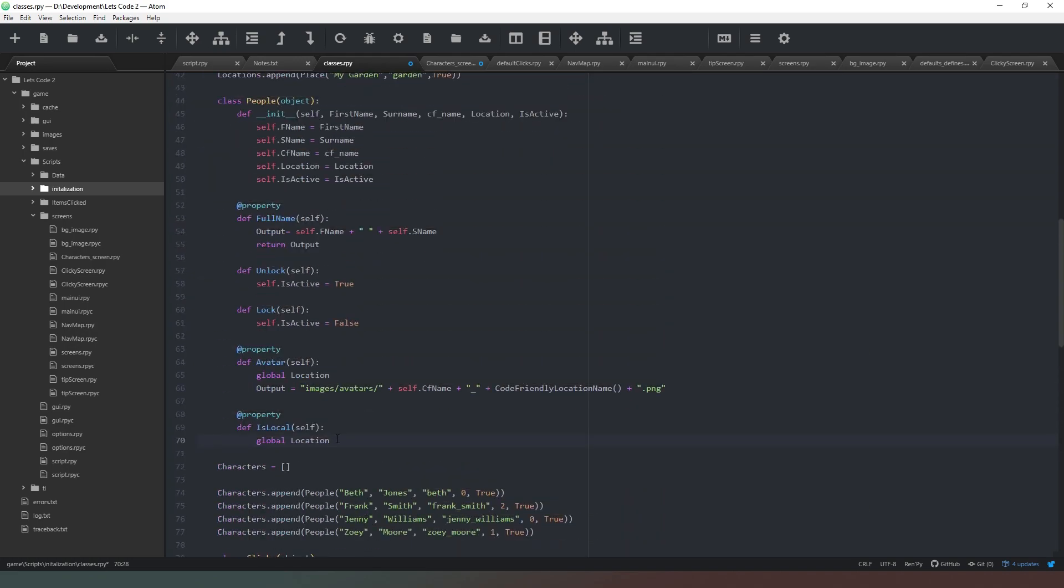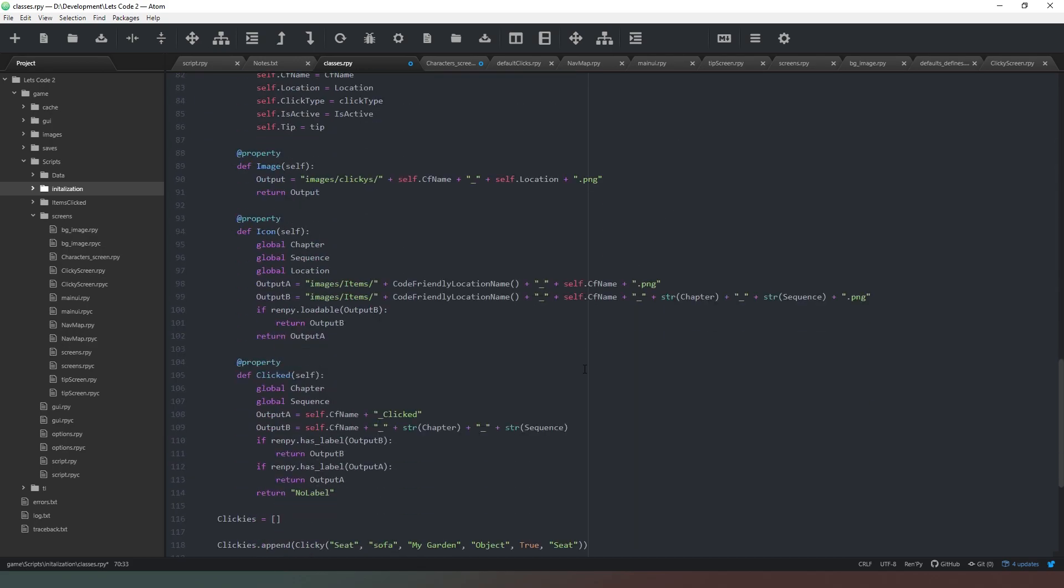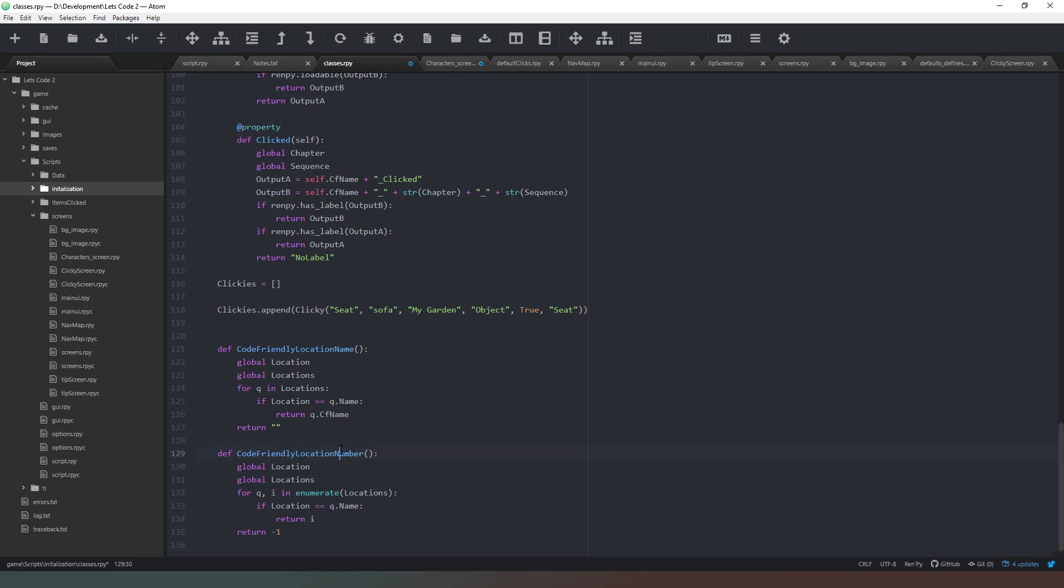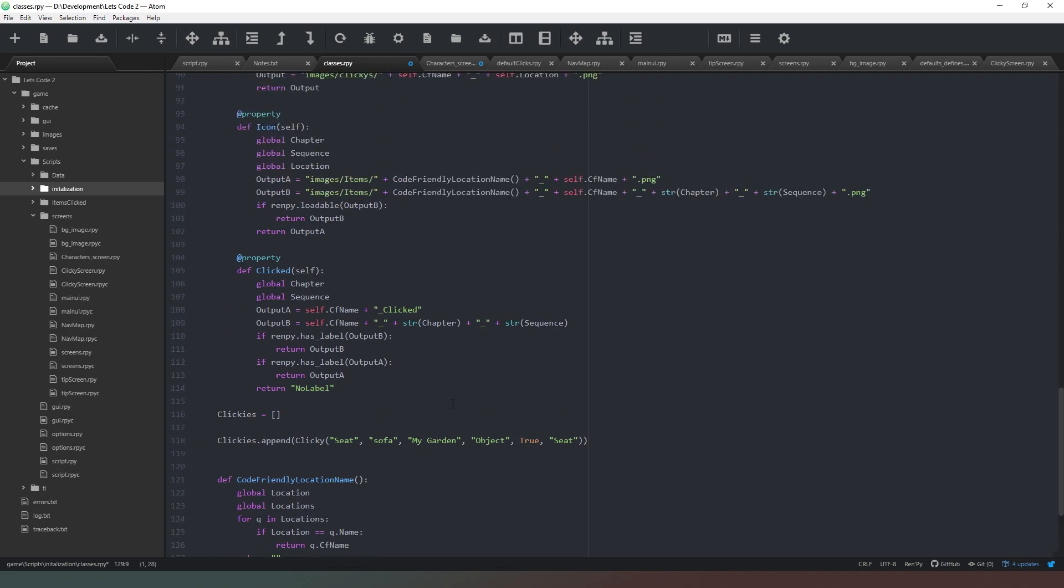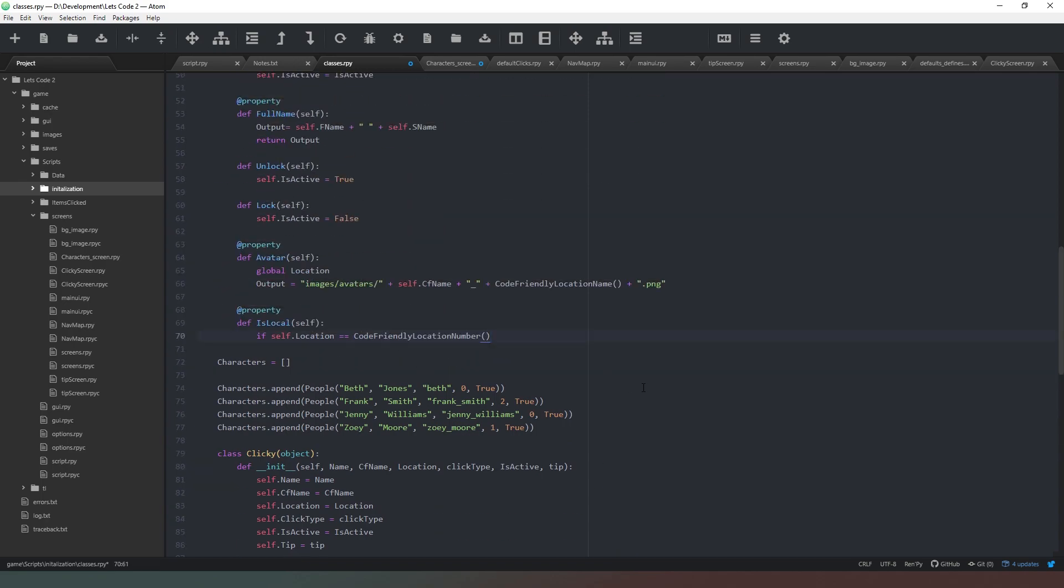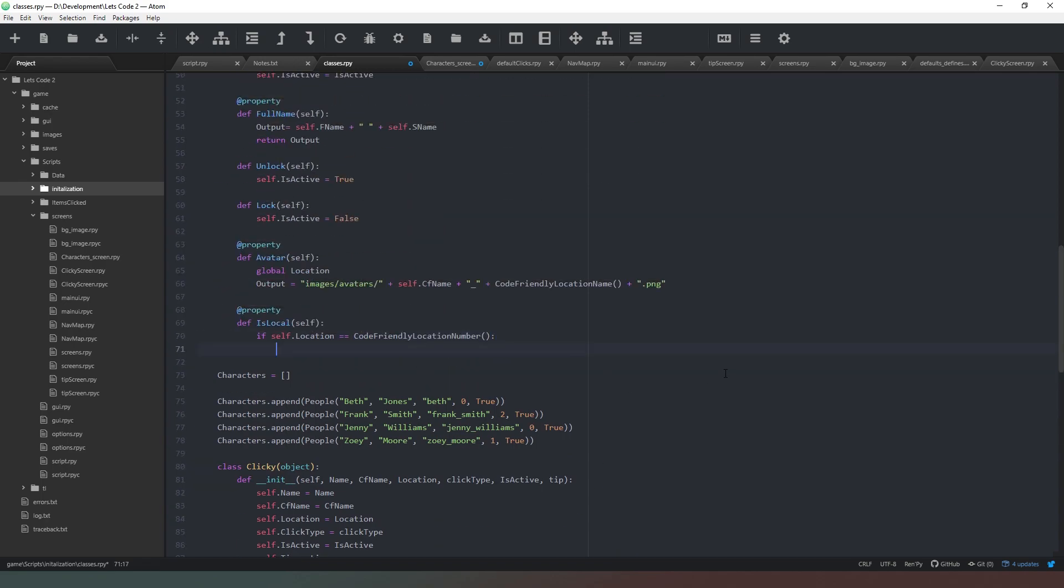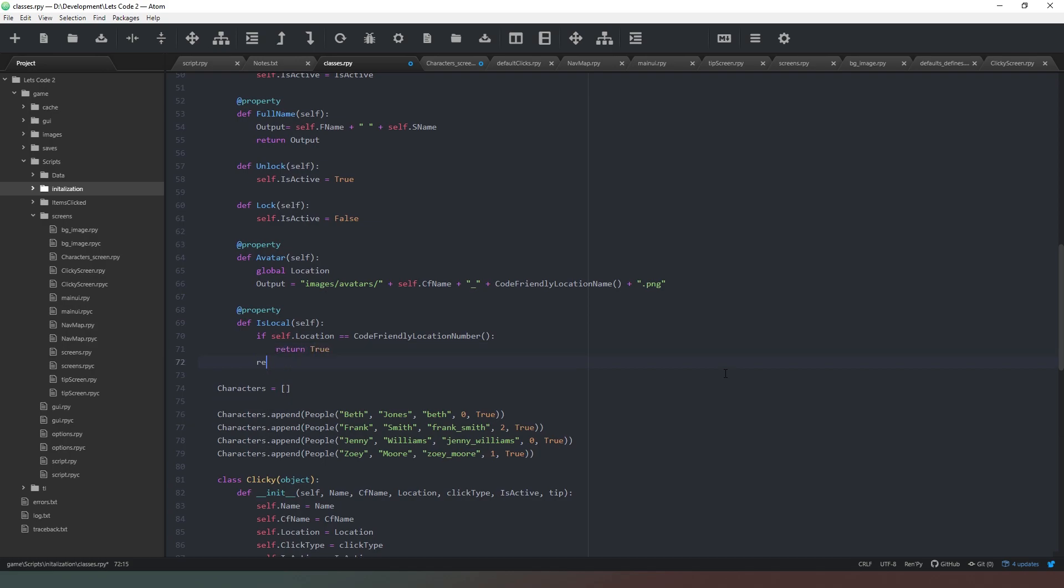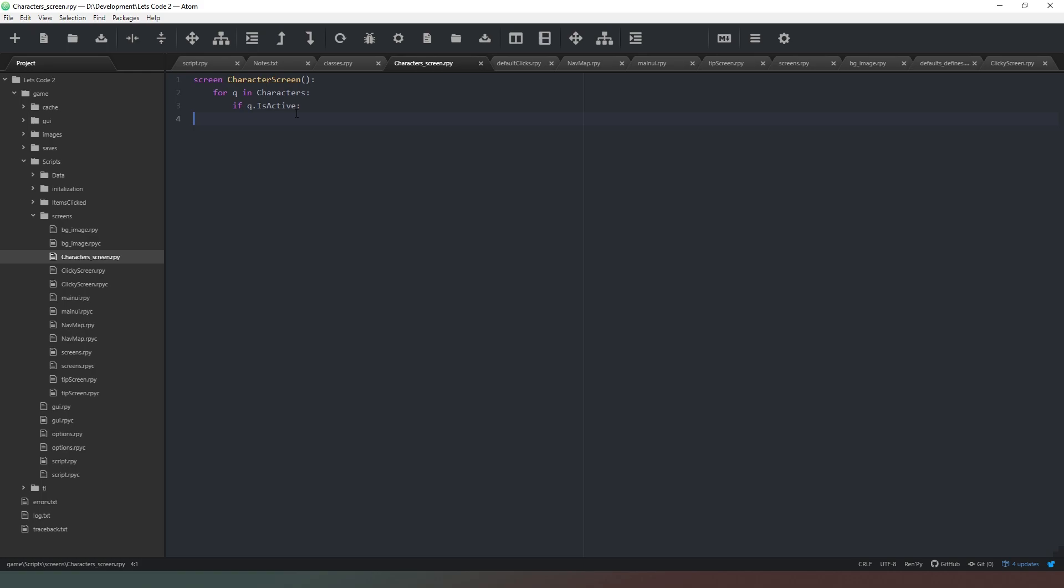We're going to get the global location, and we're going to check this. What we can do is simply say if self.location, we're going to do a capital L for that, equals the global location, return true, otherwise return false. Now all we need to do is check if the character is in the same location as the player. We could say and q.is_local.